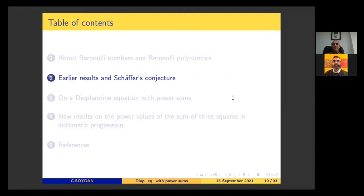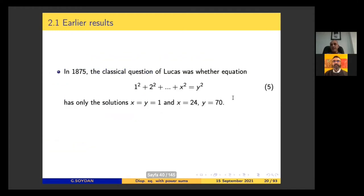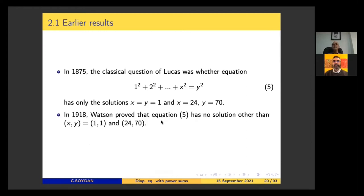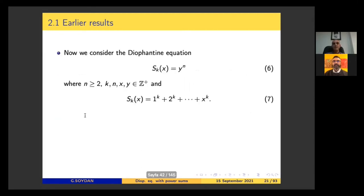Now we go back to the Diophantine equations with power sums. I will introduce Schaeffer's conjecture and give some results about it. In 1875, the classical question was posed. Lucas did not answer this question completely; in 1918 Watson proved that a certain equation has no solution other than the known ones.